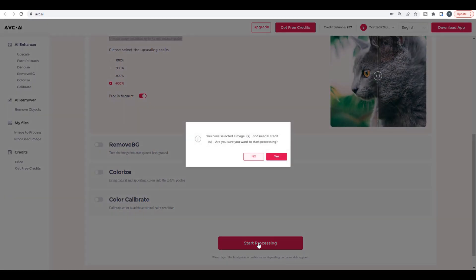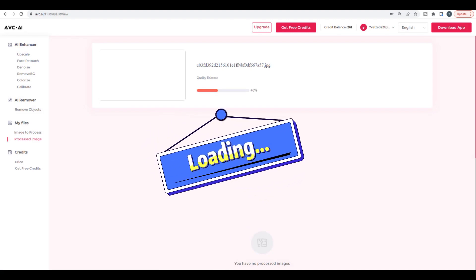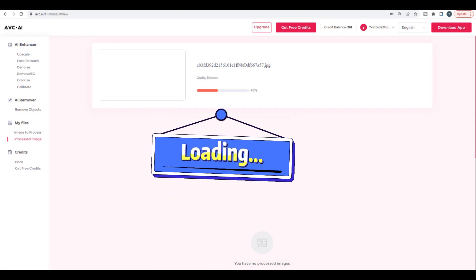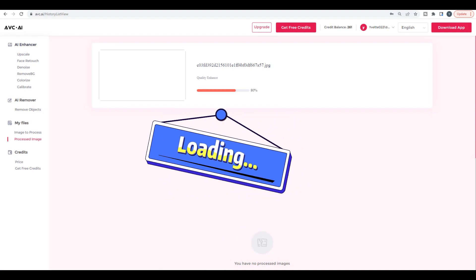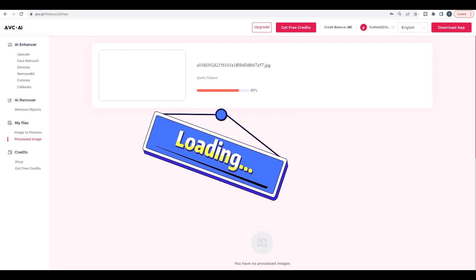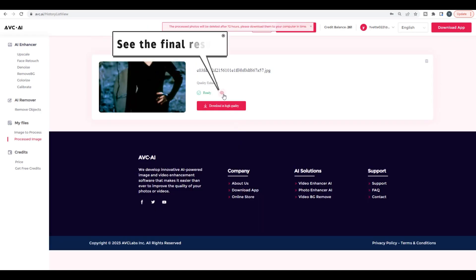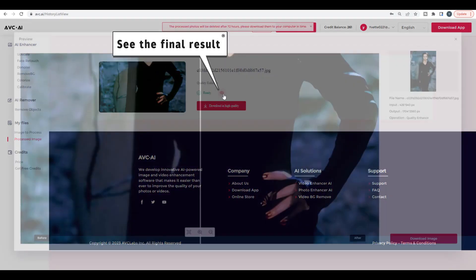Wait for image processing to complete, then click here to see the final result.